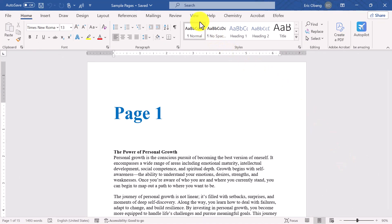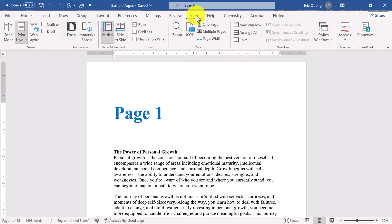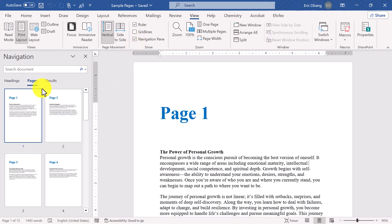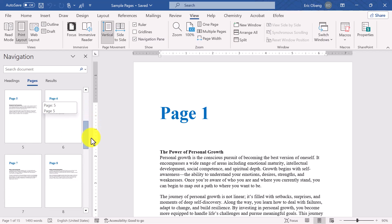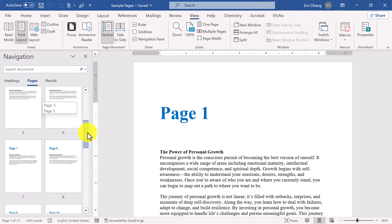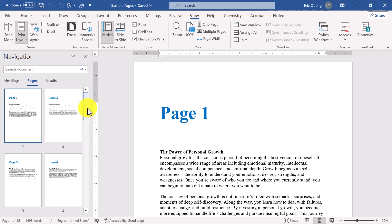First, head over to the View tab in Word and make sure the Navigation pane is enabled. If it's not already turned on, just check the box to enable it. Once that's done, switch to the Pages tab in the pane. Now this is where it gets really convenient — you'll see a visual preview of all the pages in your document. Instead of endlessly scrolling to find the page you want, you can simply click on it to jump right there.